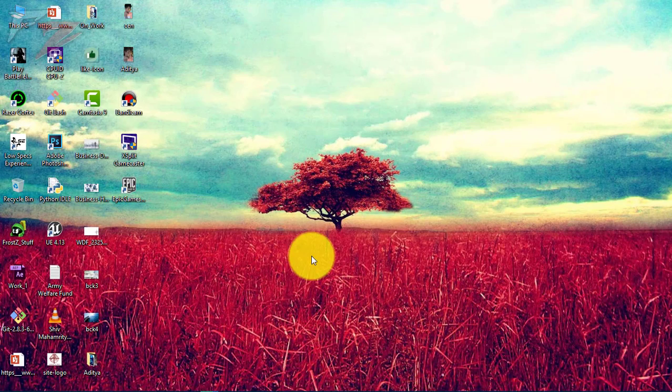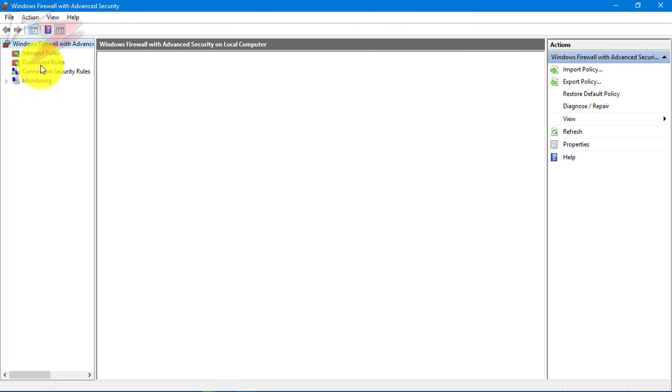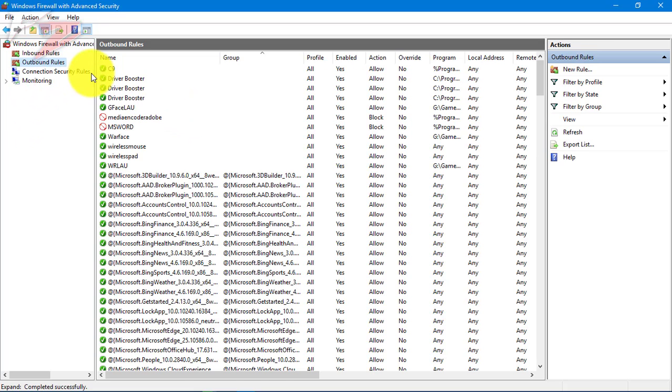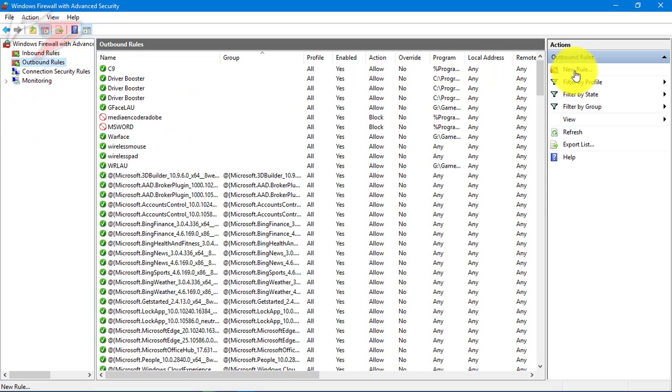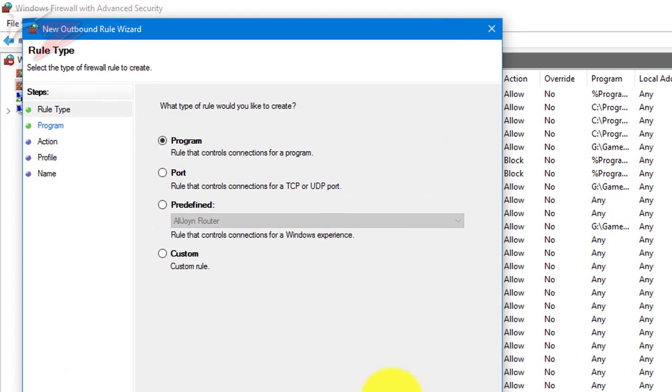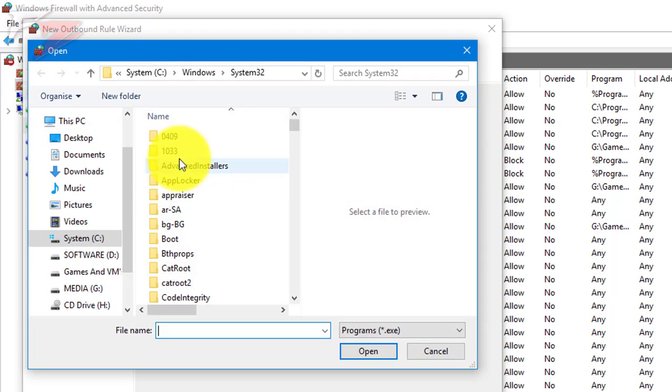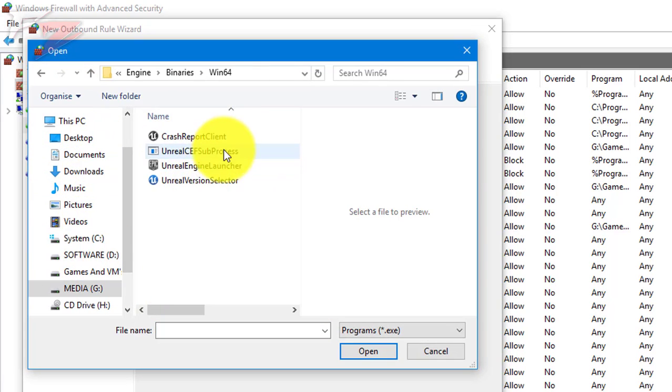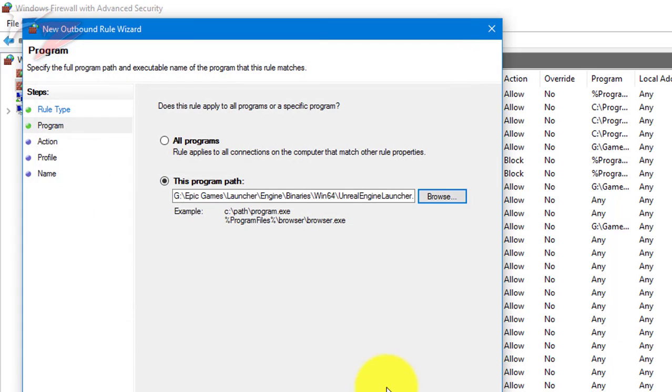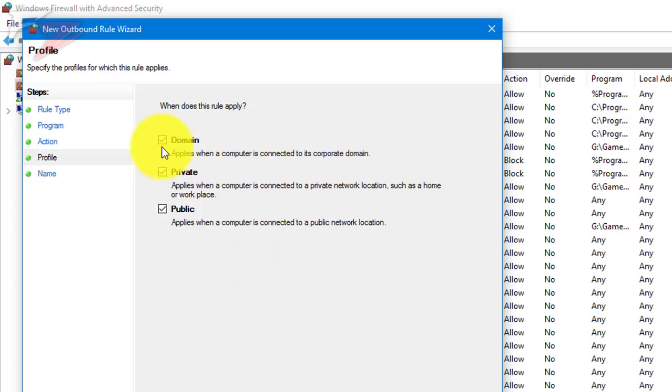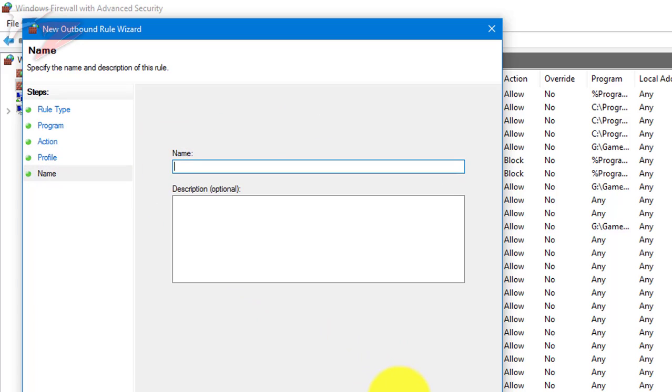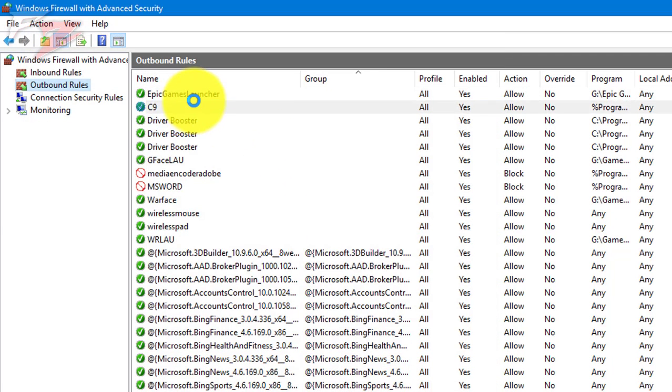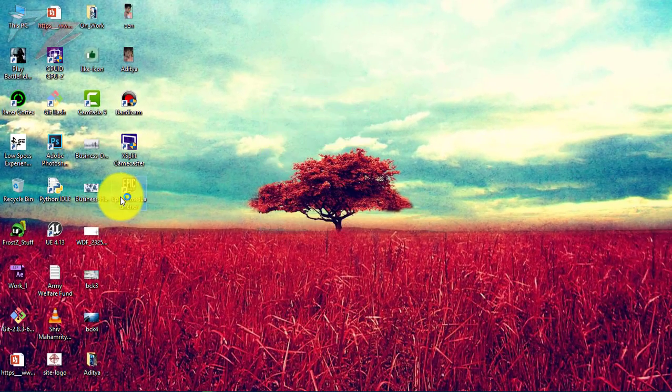This is going to show you something like this. We're going to click on inbound rules and wait for it to refresh. Click new rule, then program, next. For the program path, just drag the launcher onto here, open, next. Allow the connection, next. Check private, public, domain, and everything. We're going to name this Epic Games Launcher, finish, done. So let's try it out.